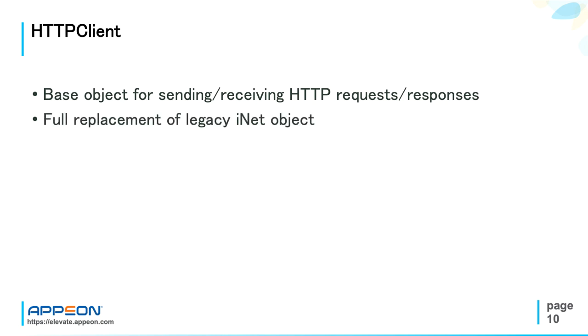PowerBuilder has a legacy object for accessing web resources, INet, but compared to it, HTTP client is easier to use and it supports all HTTP methods: GET, POST, PUT, DELETE, etc.